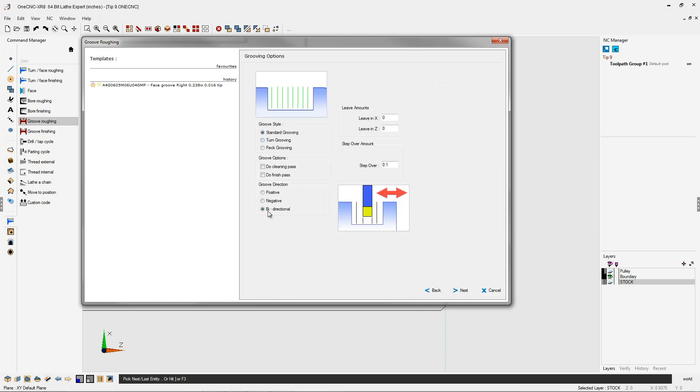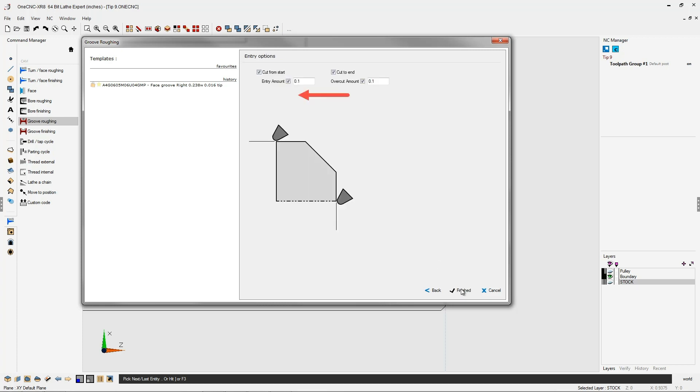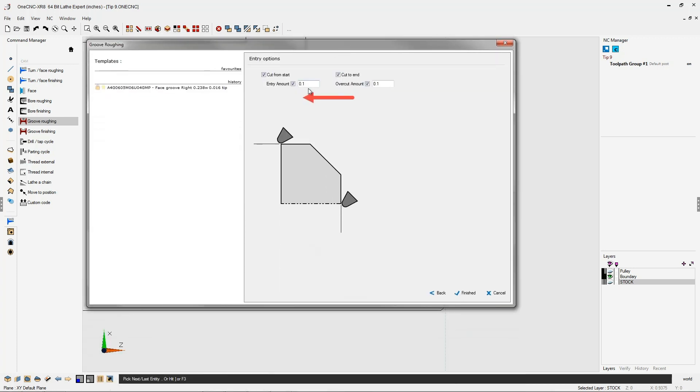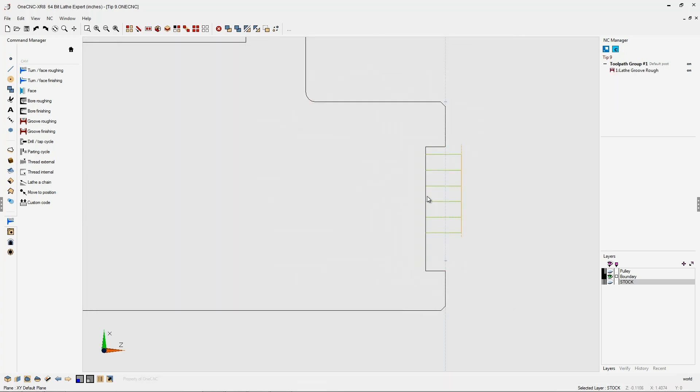I'm going to go with standard grooving, bi-directional. Let's click next on that. And all I'm doing here is I'm just adding an extra hundred thousandths to the geometry we selected. So I put a hundred thousandths in for cut from start and also for cut to end. We'll click finish on that.